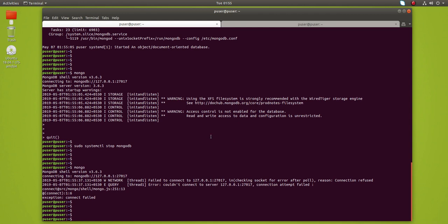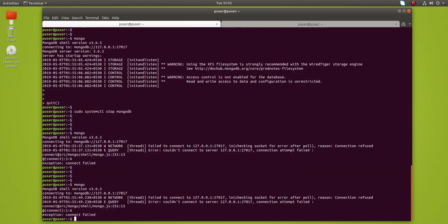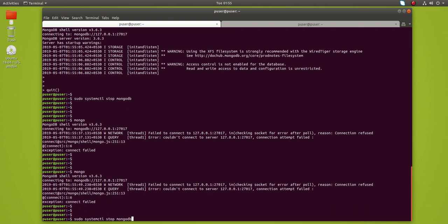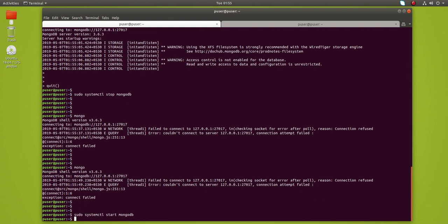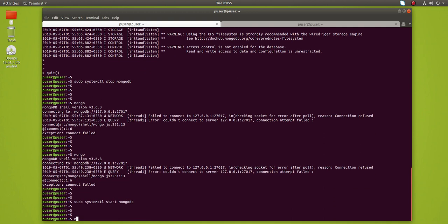Once you stop, if you try after stopping MongoDB and type mongo to enter the shell, you can see connection failed. Let me start it and now type mongo.